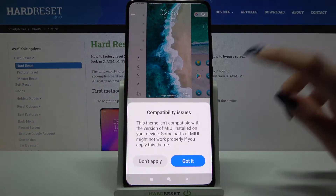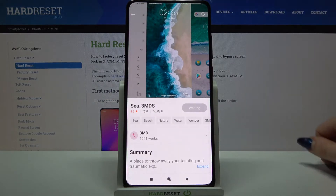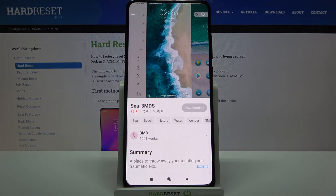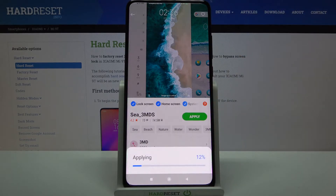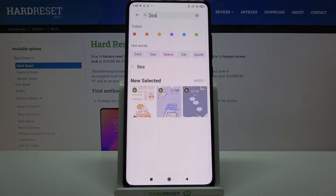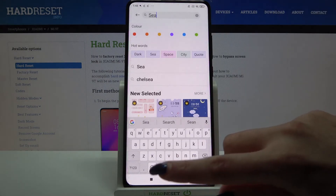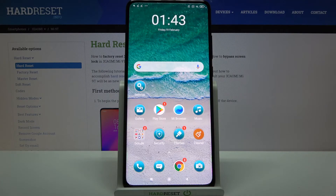Tap Free, tap Got It, and choose Apply. Now when I go back I can see that the theme of my device has changed again.